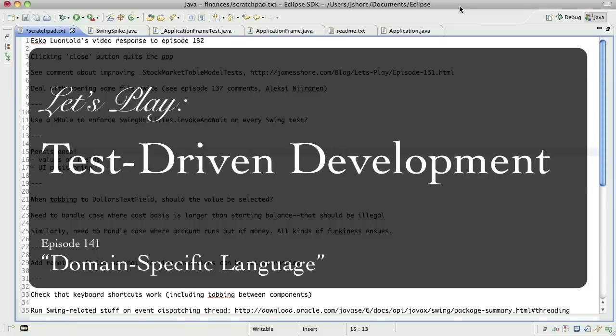Hello, everyone. This is James Shore with another test-driven development video. Today is September 19th. It's Monday, and I'm starting a new batch of episodes.